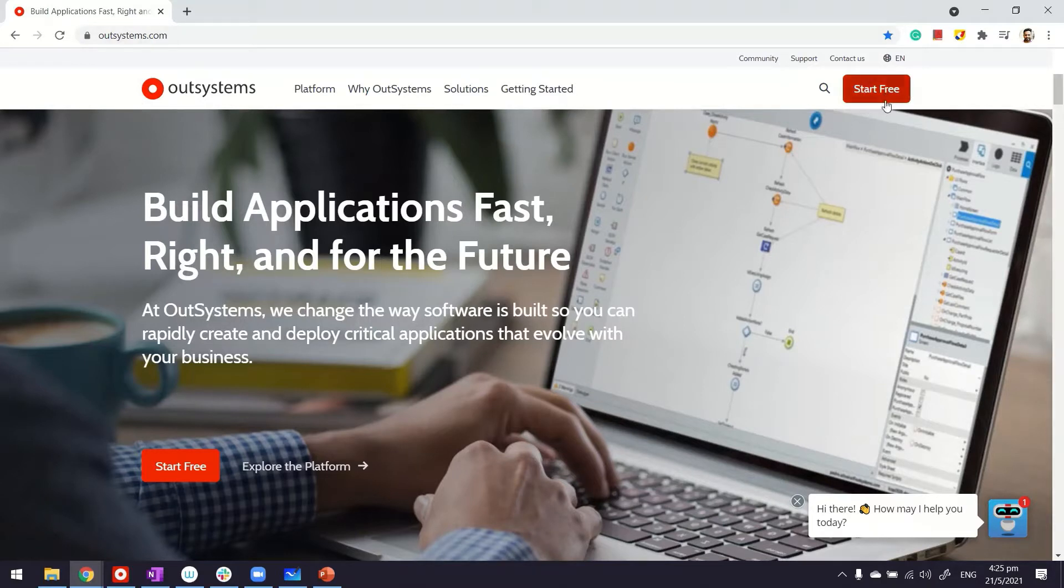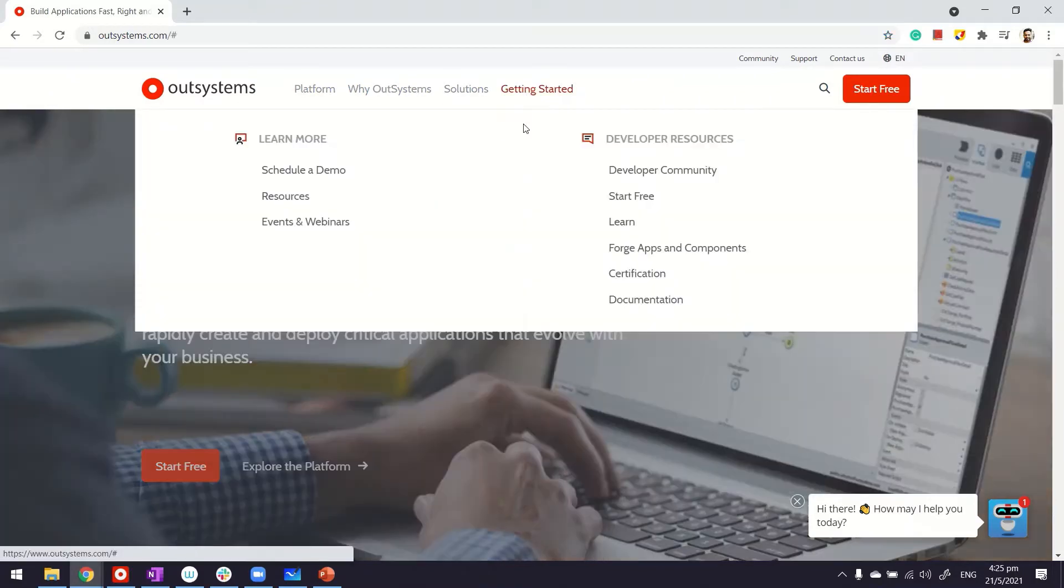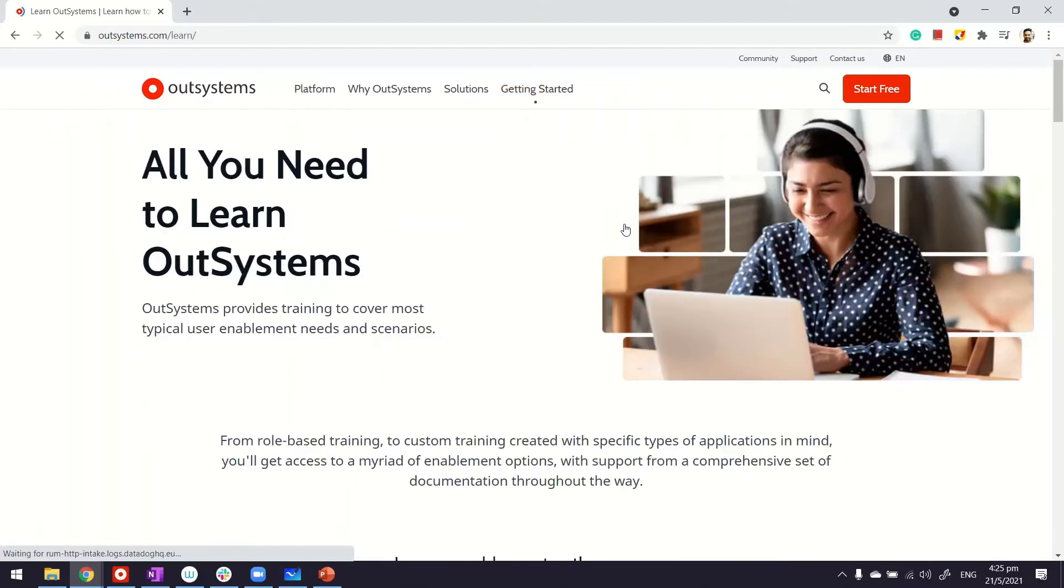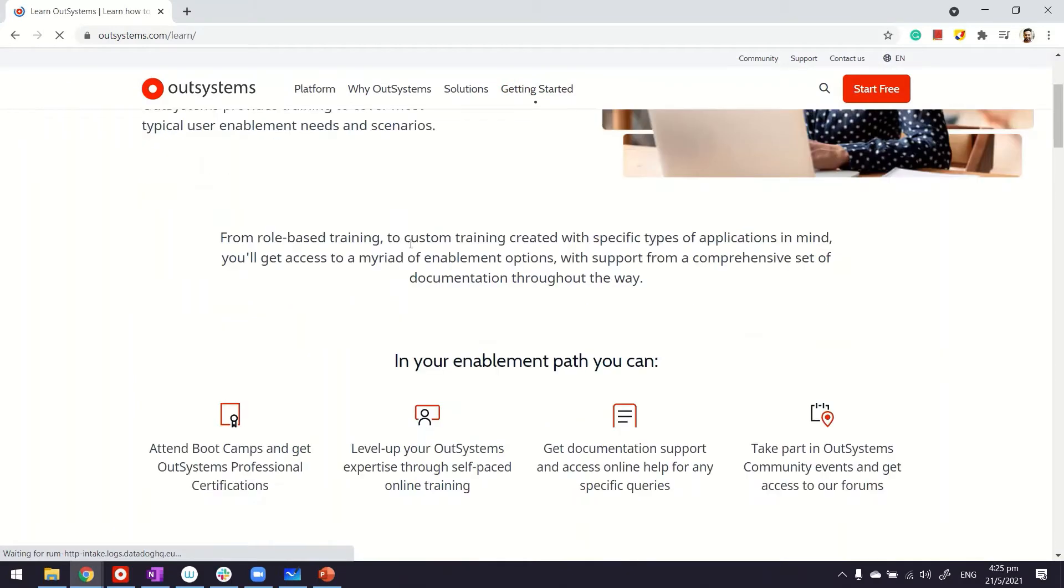After that, go into Getting Started and access the learning portal. This way, a lot of resources exist to help with your learning. What is more important for you at the moment would be the online training.